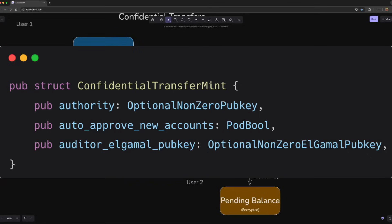The third one is an optional auditor public key that can decrypt the transaction amounts and balances. This public key should be an ElGamal public key, which is an asymmetric public key that allows the auditor to decrypt the transaction amounts without compromising the overall privacy of the transactions.